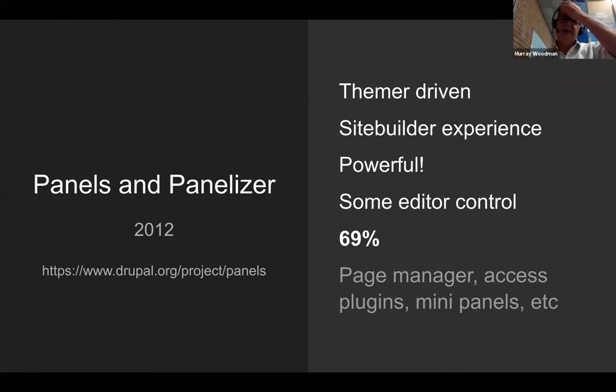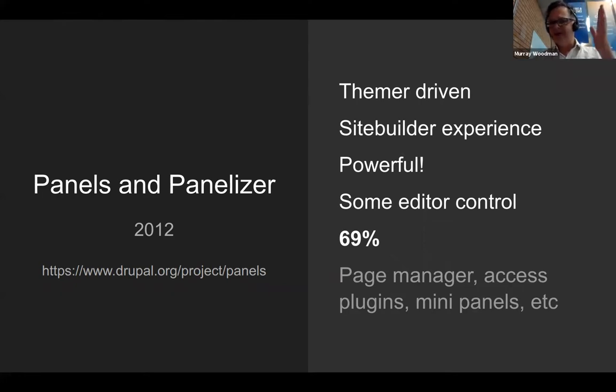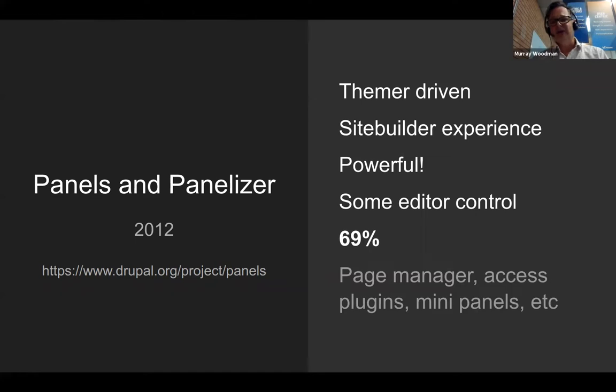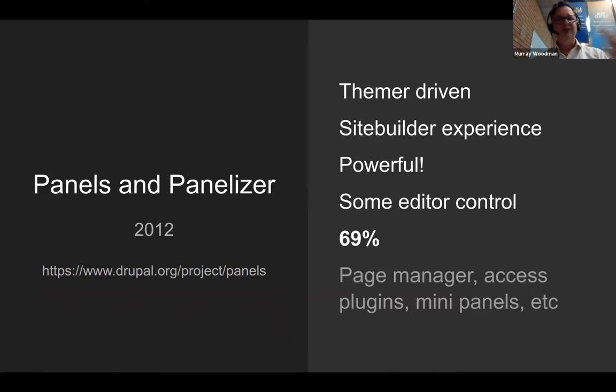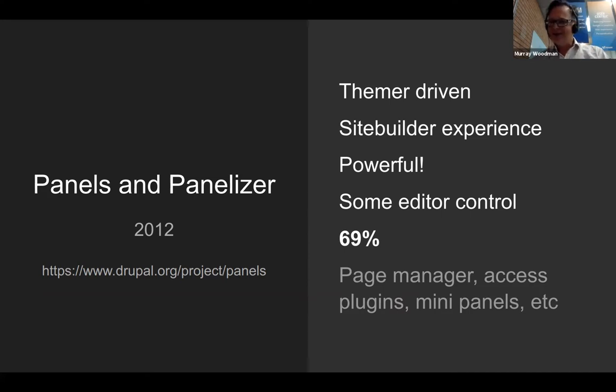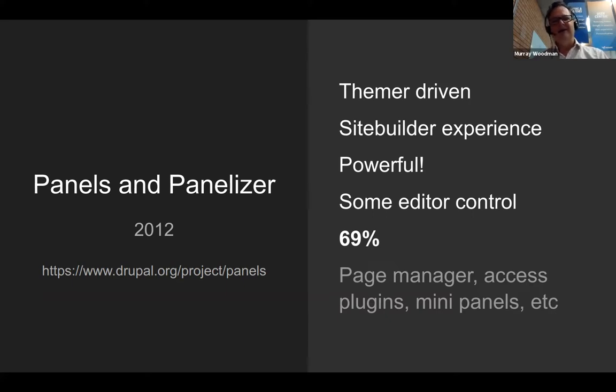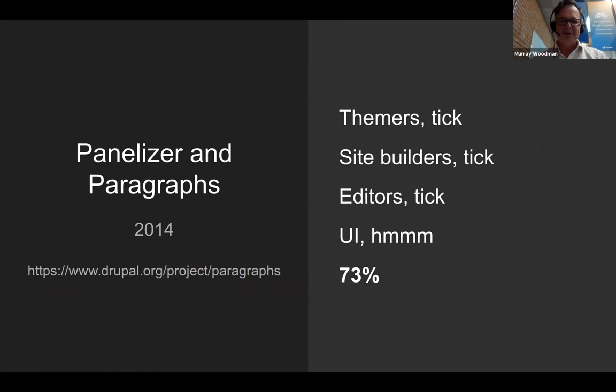So the site builder really got a huge boost here. I've got 'powerful!' with an exclamation mark because panels had features that I don't think we've still really got now. I'm thinking about things like the access plugins, page manager, and these mini panels. There's a huge amount of flexibility that was in there. I'm giving panelizer a 69% score.